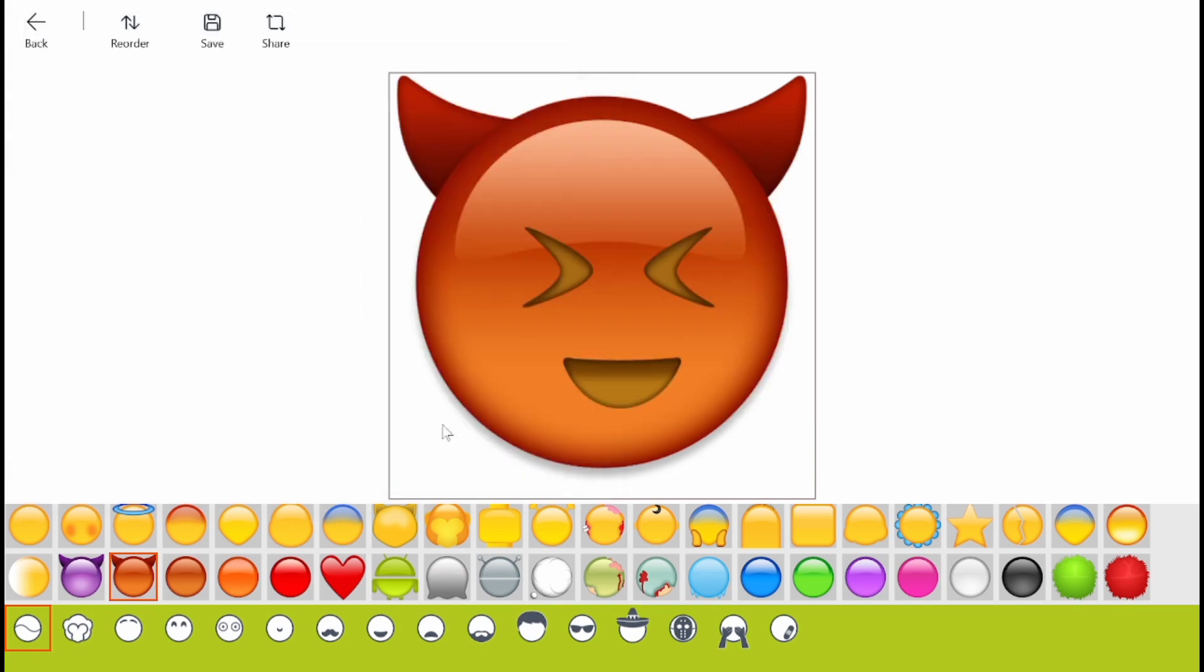Now the emoji is created. You can upload the saved PNG emoji file to the messaging app. For example, you can add that emoji to Slack by clicking the emoji button below the message text box and selecting Add Emoji. Then click the Upload Image option to select your custom emoji PNG file and press the Save button.